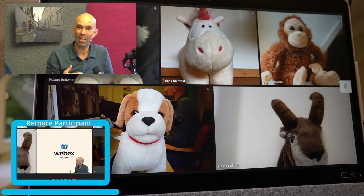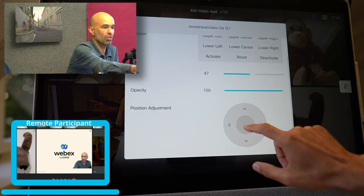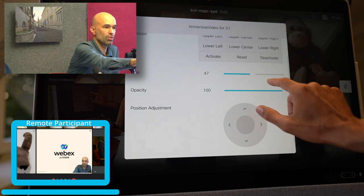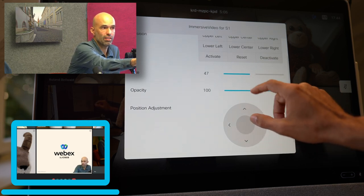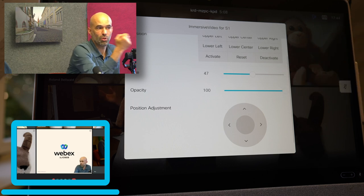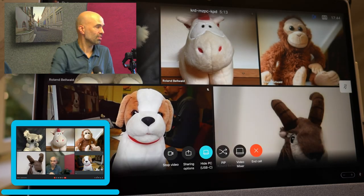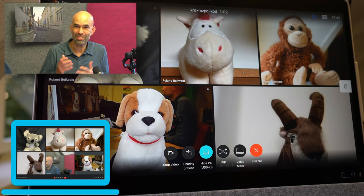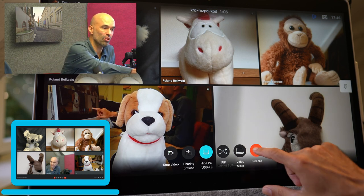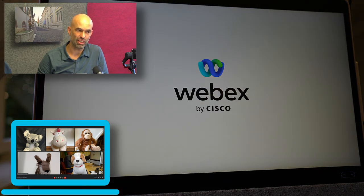This script doesn't only allow me to appear on top of the content — I can also define where on the content I appear, how transparent I am, and use some presets available. I can then go ahead and deactivate the immersive share again, and as expected, I can also end the call to finish the interop meeting.